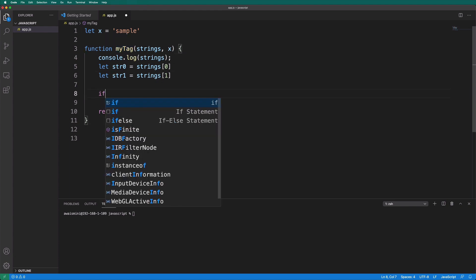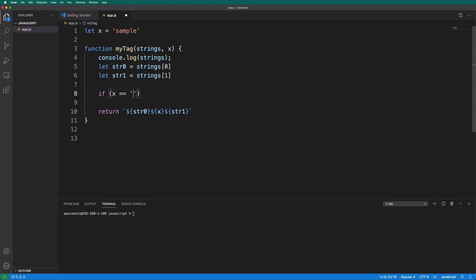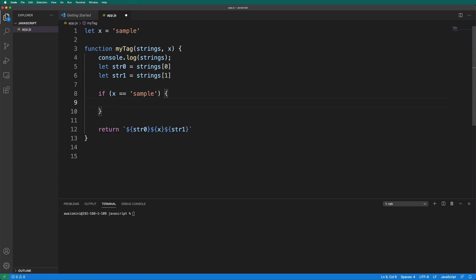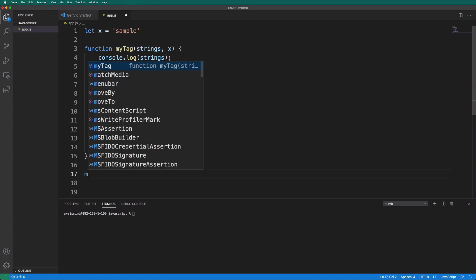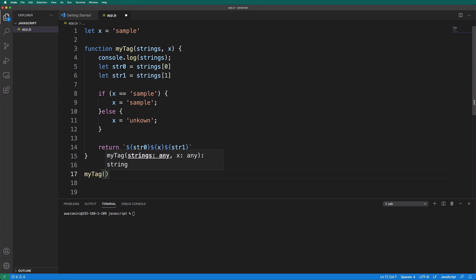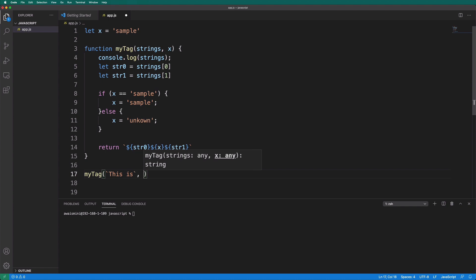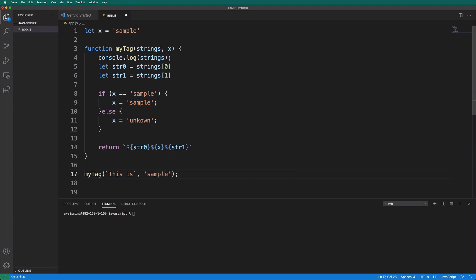Inside the function, I'll add some logic: if x equals sample, then x equals sample; else x equals unknown. That's the logic we have. Now I'm going to call this function — I'll say myTag — and first let's pass in some strings. We'll say 'this is' and then pass in the value for x, which is sample. Let's go to the terminal and run it with node app.js.